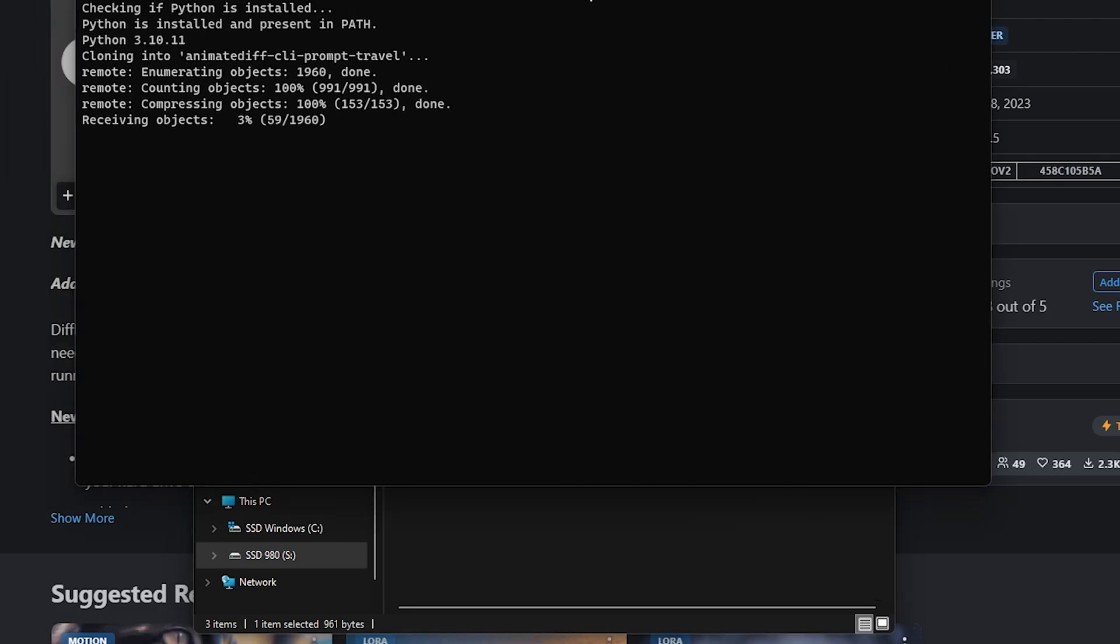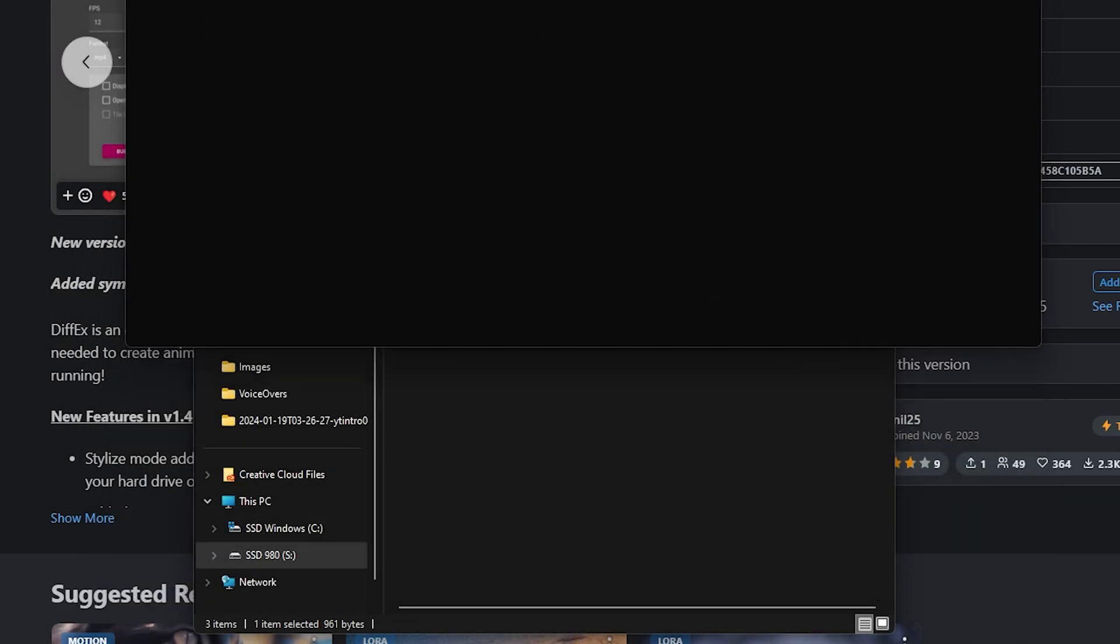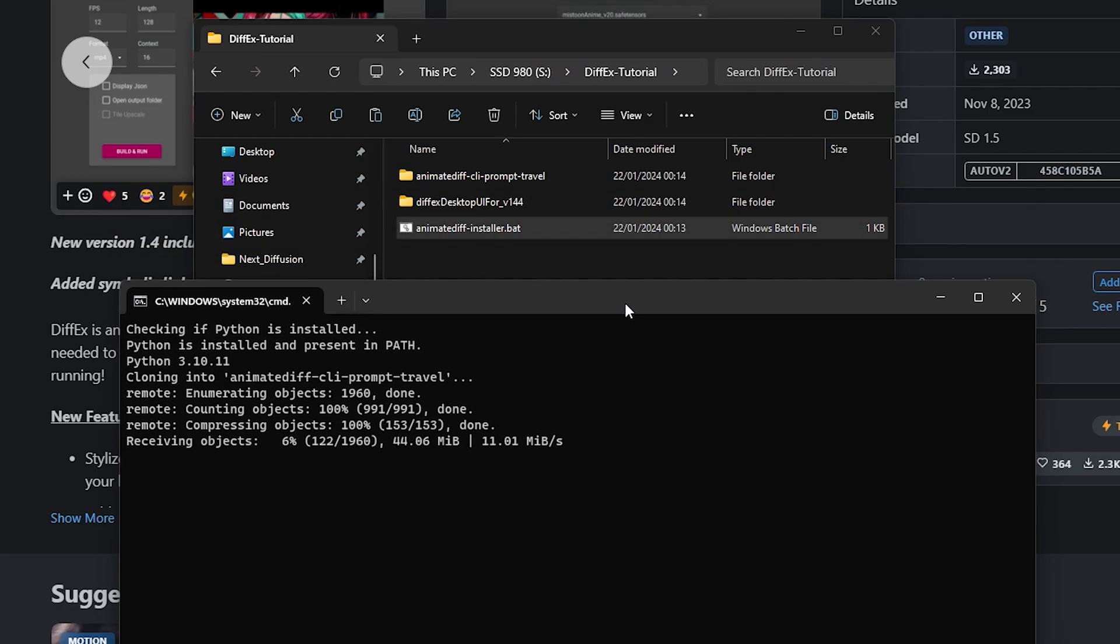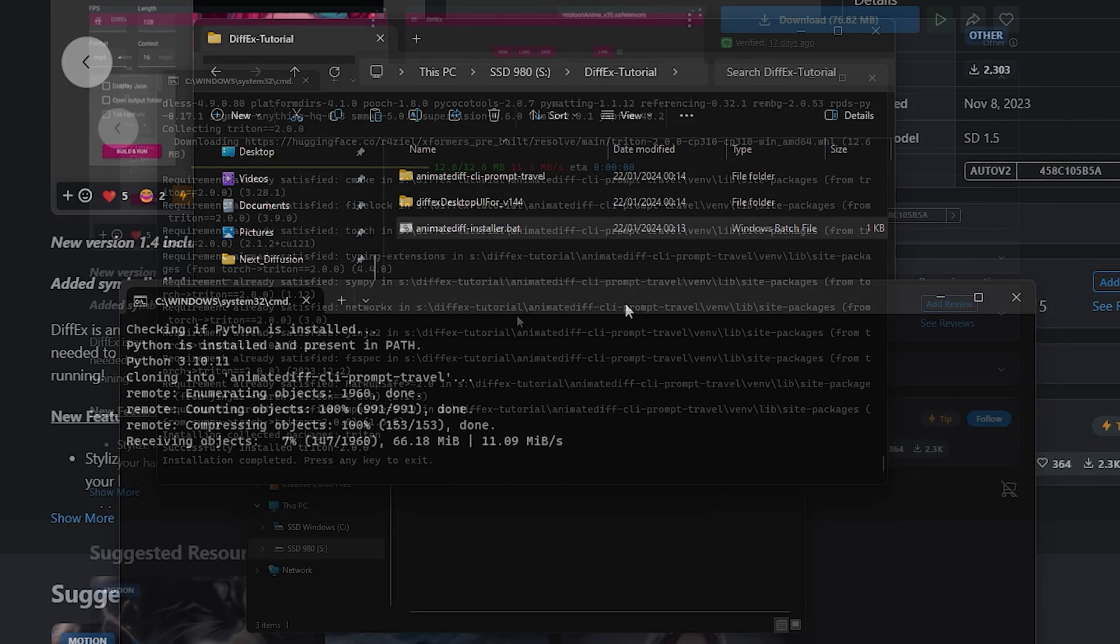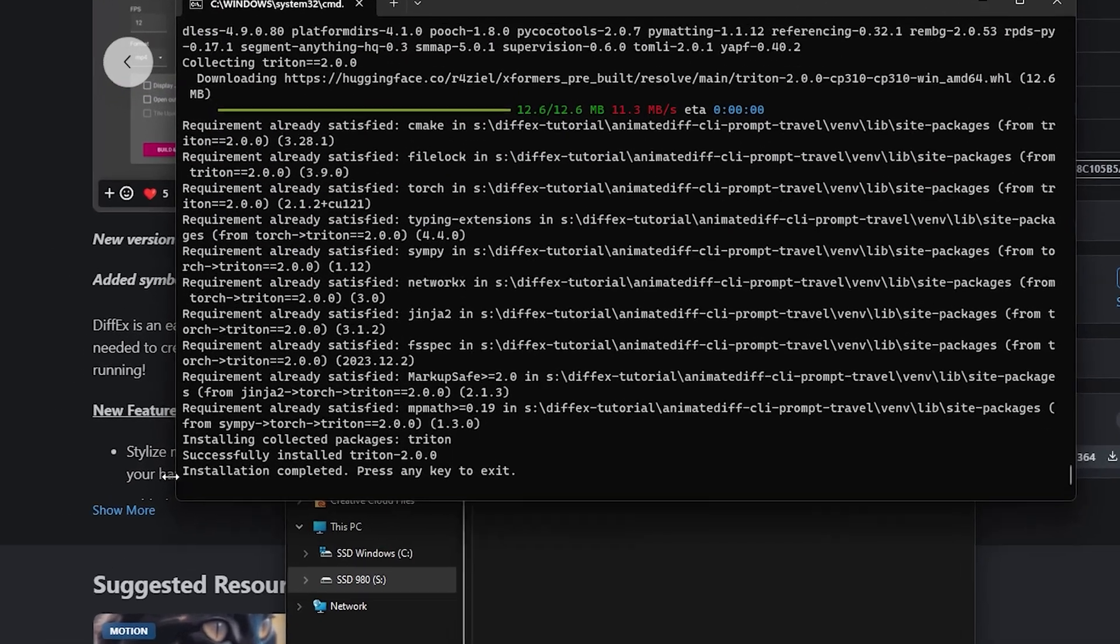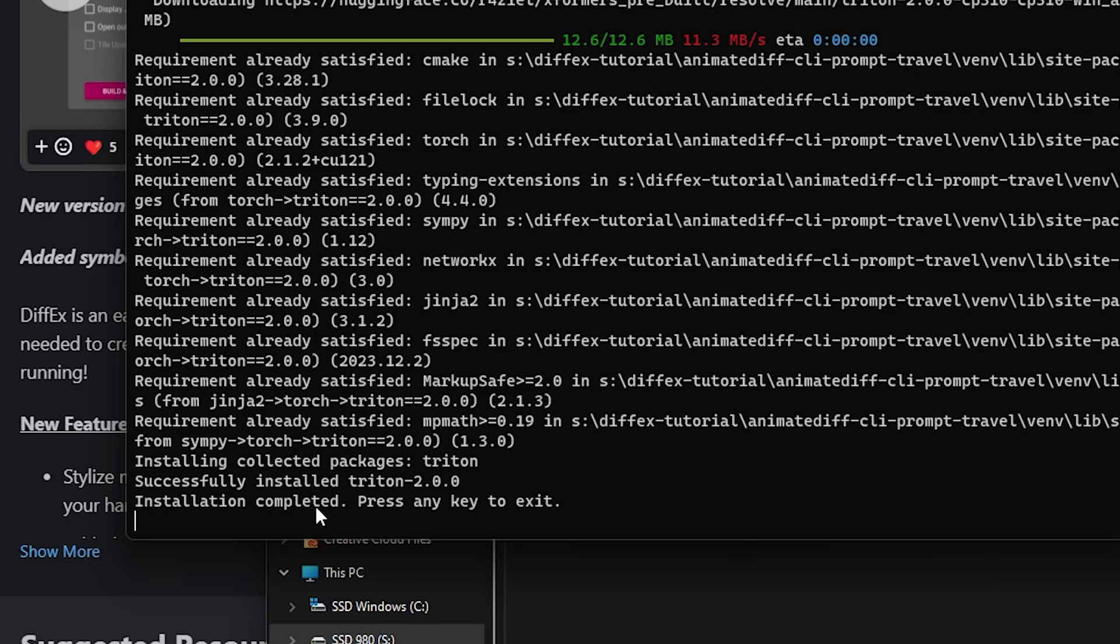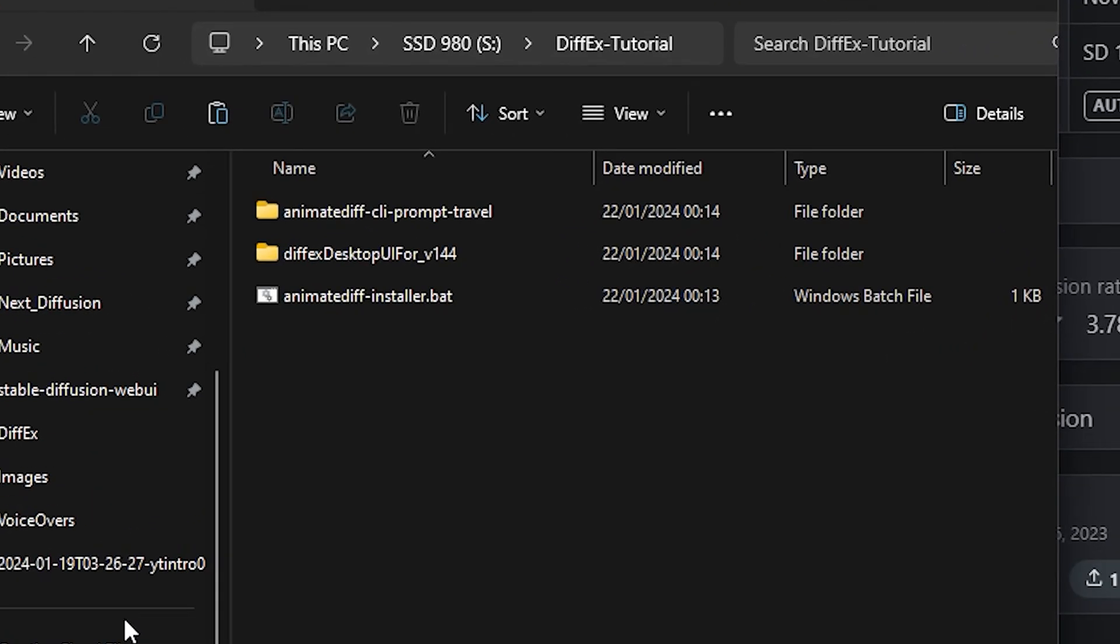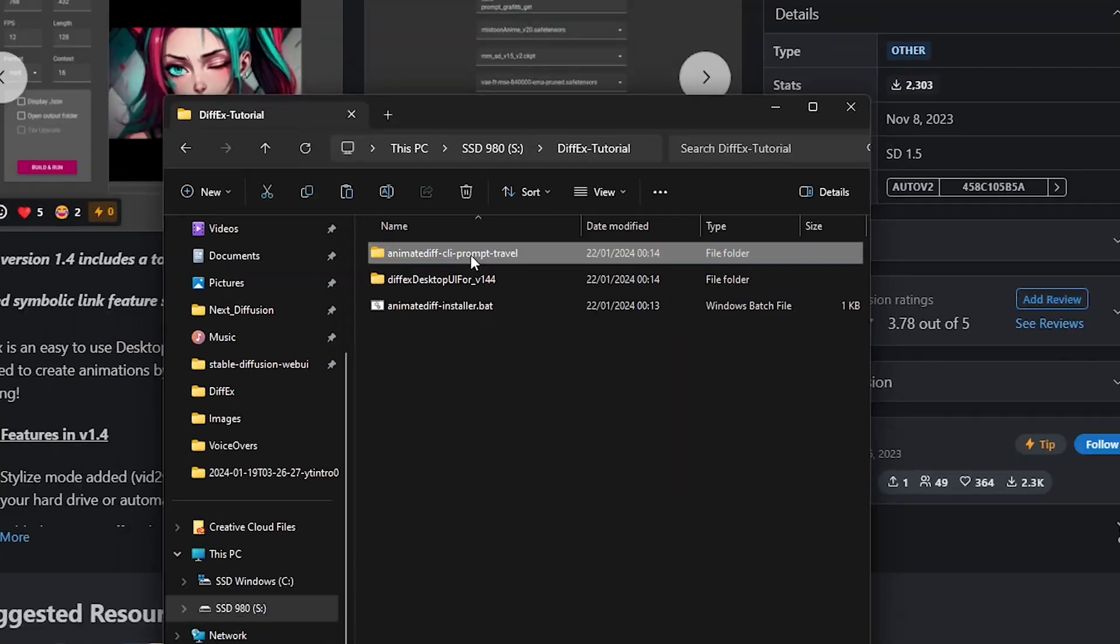Now, run the AnimateDiffInstaller file you just pasted, and patiently await confirmation from the console, signaling that the installation is complete. This installation process generates a new folder named AnimateDiffCliPromptTravel.